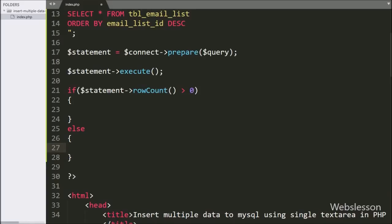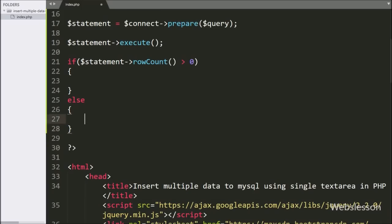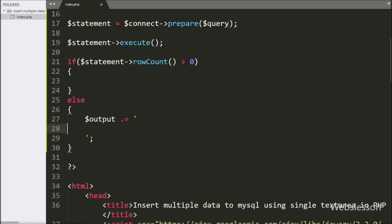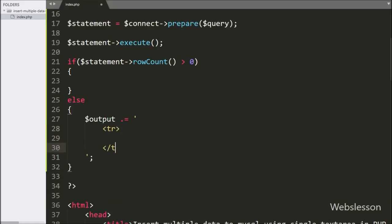After query execution, we write an if statement. If the number of rows affected is greater than zero, it will execute the if block; otherwise it will execute the else block. If the condition is false, the else block runs. Under this, we write the dollar result variable and append HTML code like open and close table row tags, and between them a table data tag with a 'no data found' message.